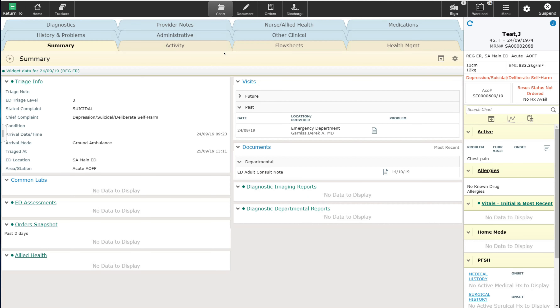Welcome. In this video, I'm going to demonstrate how to discharge a patient from the emergency department. From the patient's chart, I can go into the discharge routine either by selecting the discharge button in the top navigation bar, or I can select it from within my documentation on the patient.